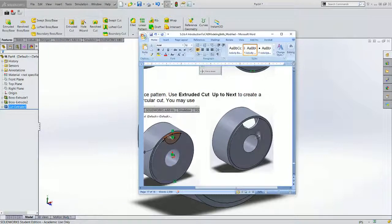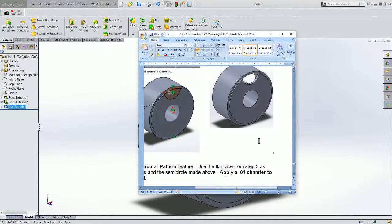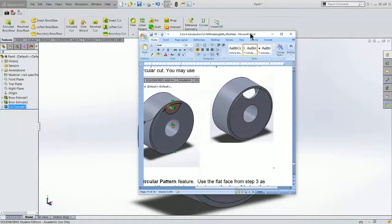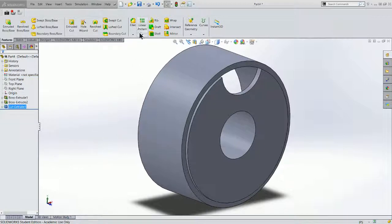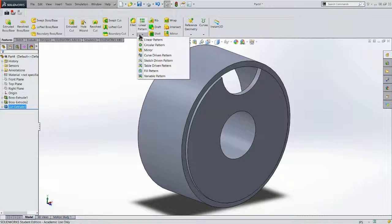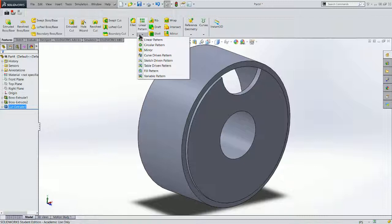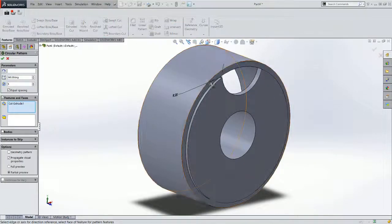I need five of them. So the most efficient way to do this, I could repeat that action four more times and get five. But the most efficient way is to do a pattern. And we're going to do a circular pattern. Right up here. It's underneath the Linear Pattern menu button. Choose Circular Pattern.